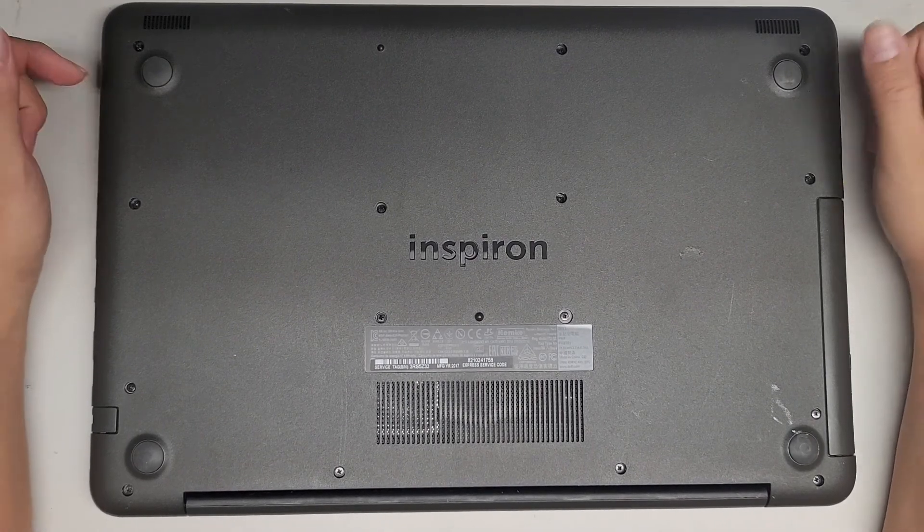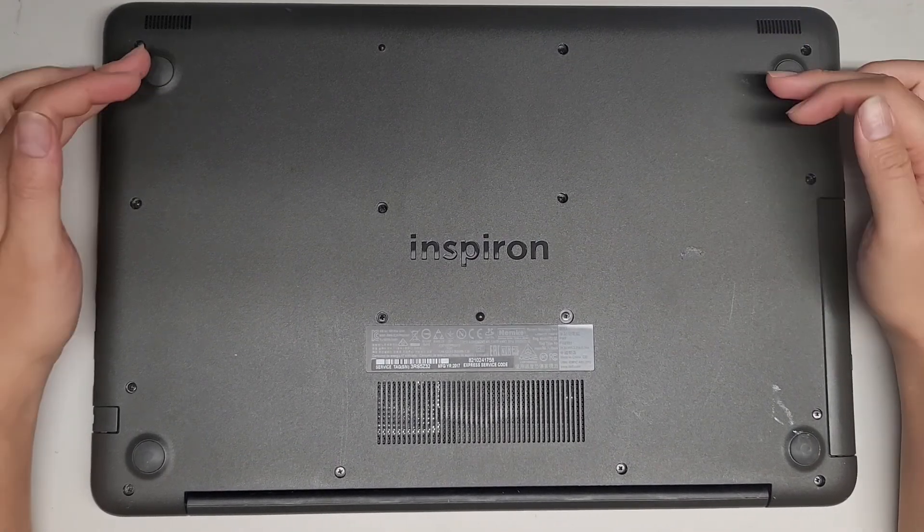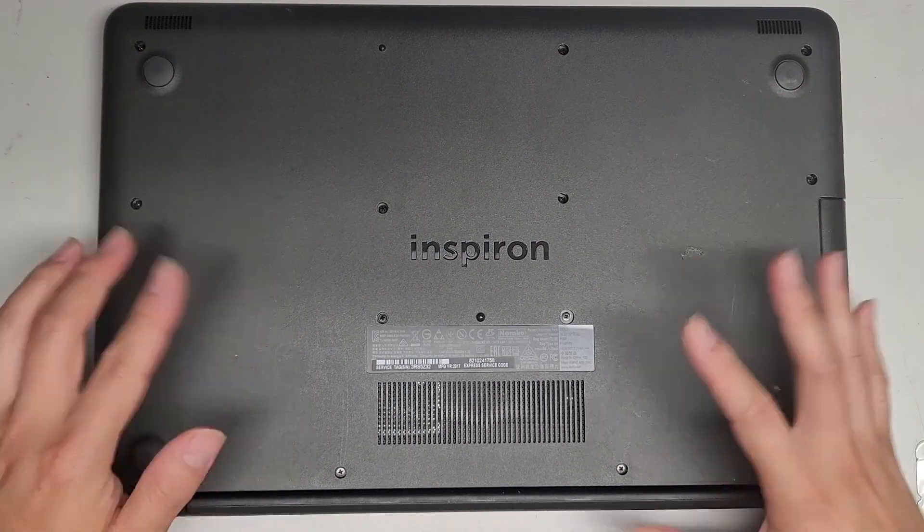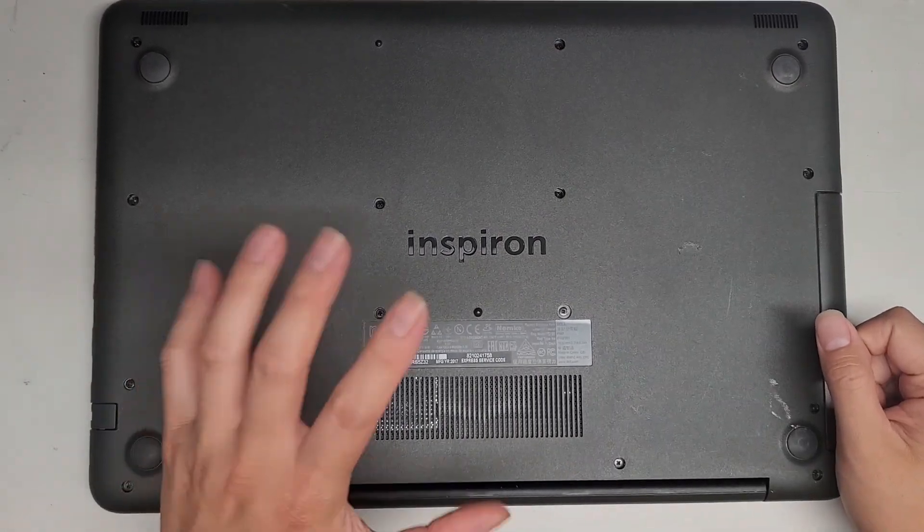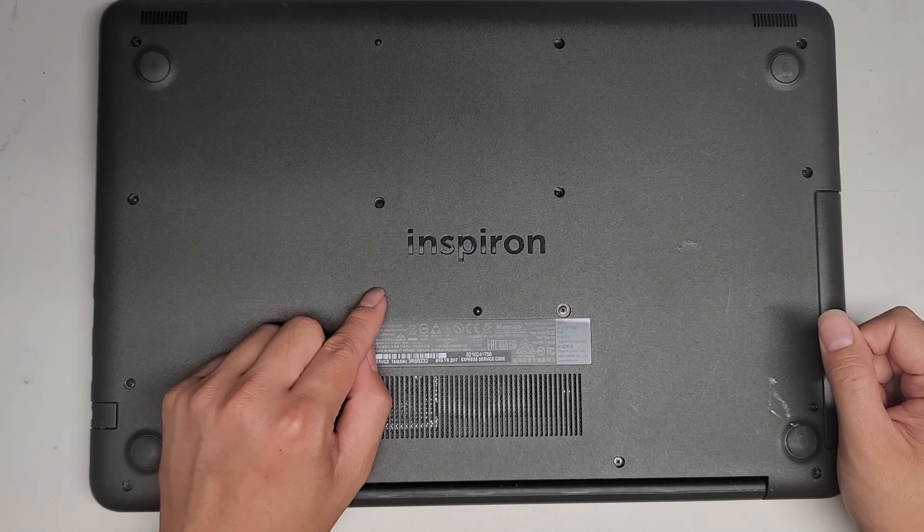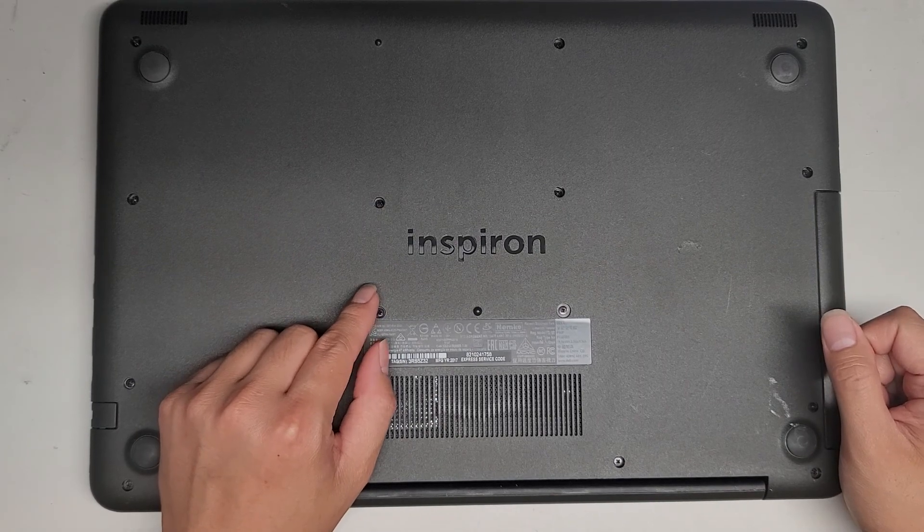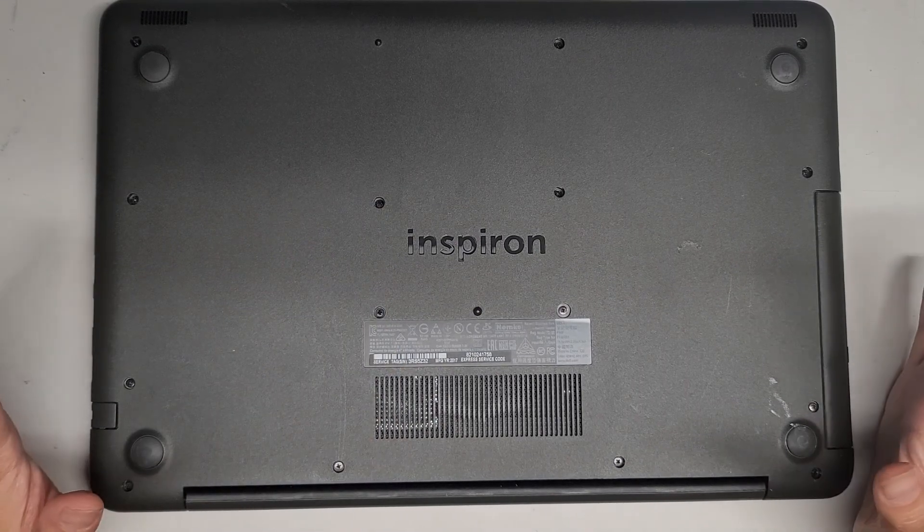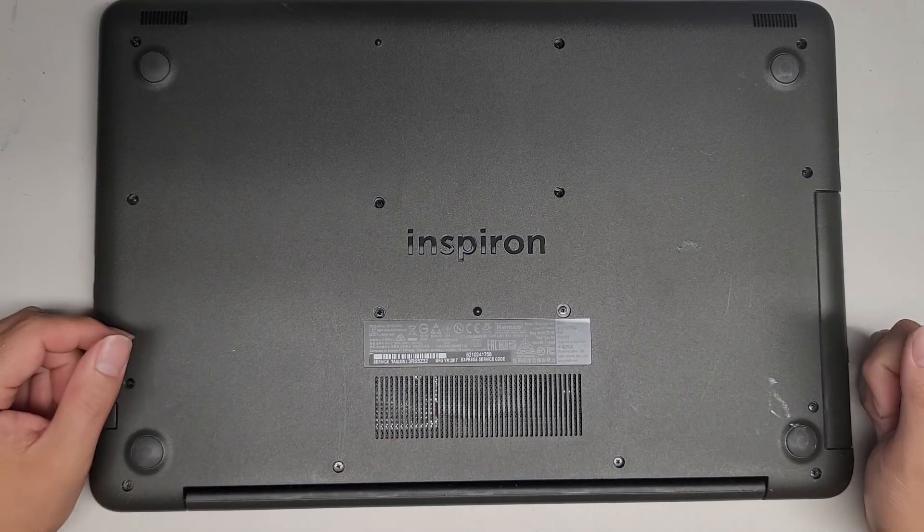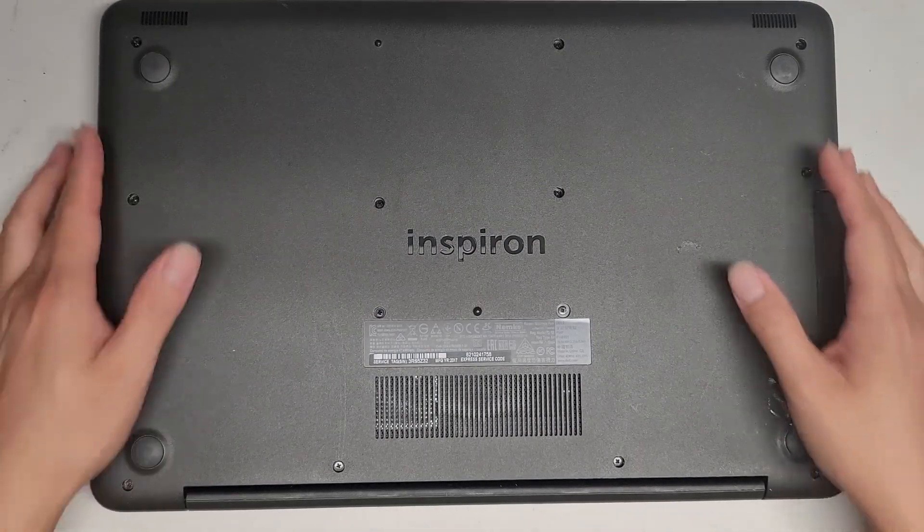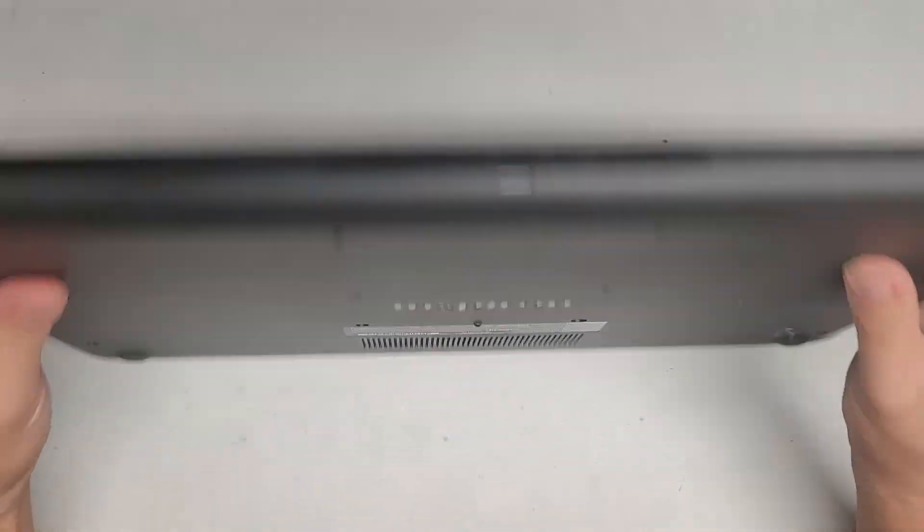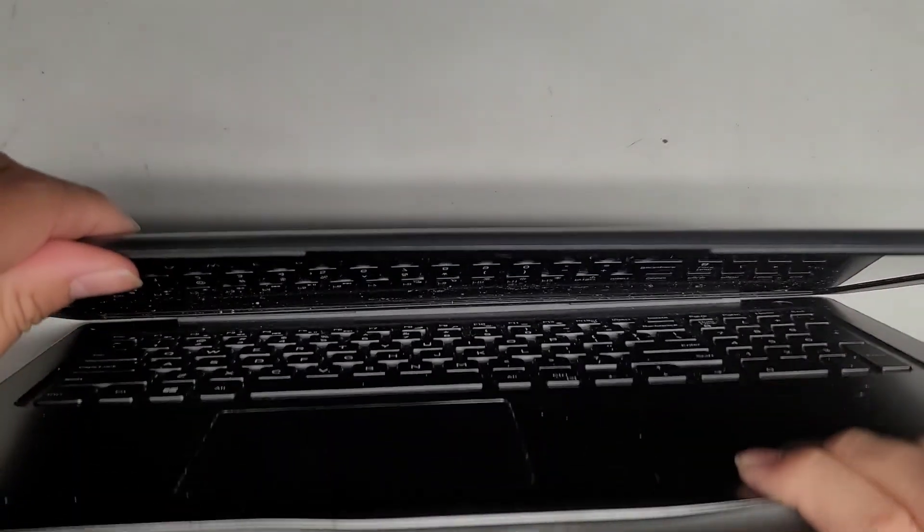So if you're going to be changing the screen, you actually want to take all the screws out here, take the cover off, and remove the battery, and then press and hold the power button for 15 seconds before you remove the screen. But we're just going to be looking behind the screen right now, so we're not going to be disconnecting it.